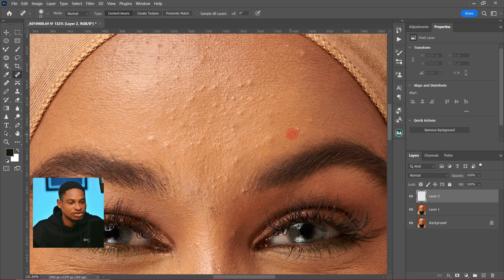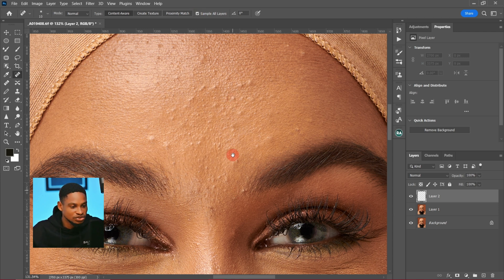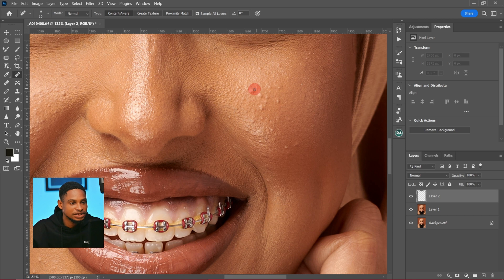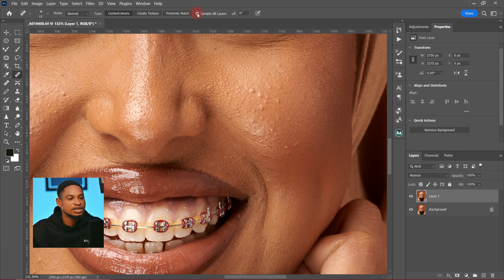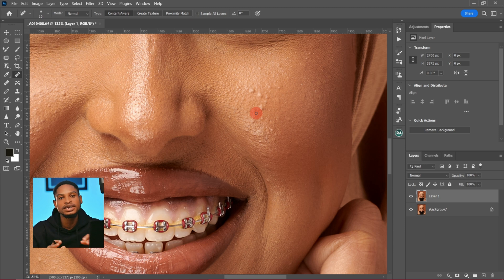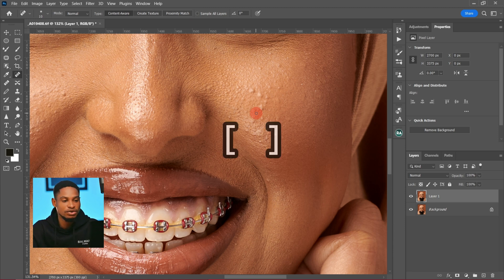If I click on Sample All Layers and paint over the blemishes — let's use an obvious blemish like this one right here — it's going to remove it because Sample All Layers is checked. But since I'm working directly on the background, I'll delete this empty layer, uncheck Sample All Layers, and just paint over the blemishes to remove them.